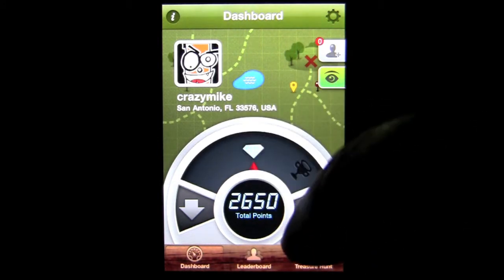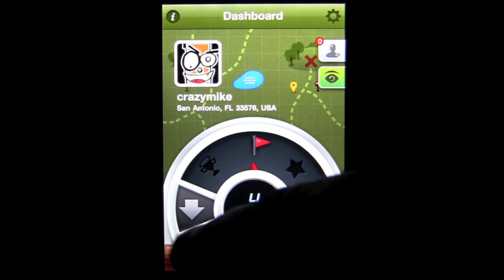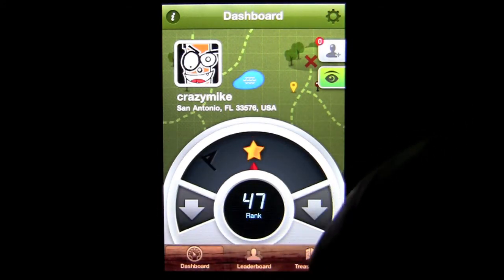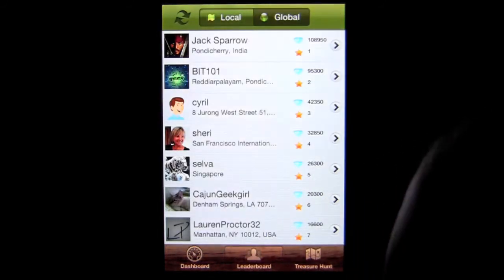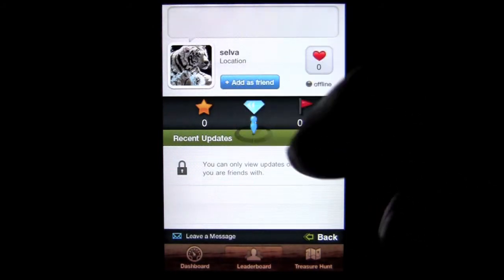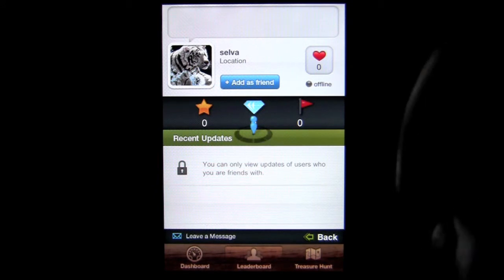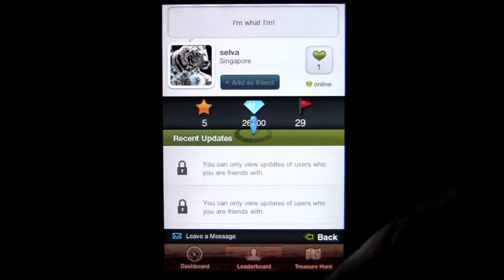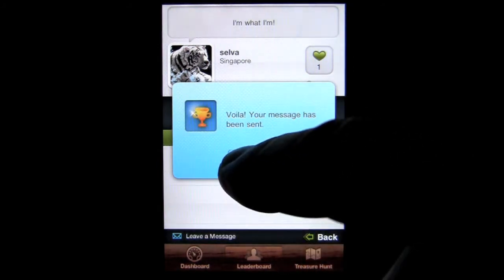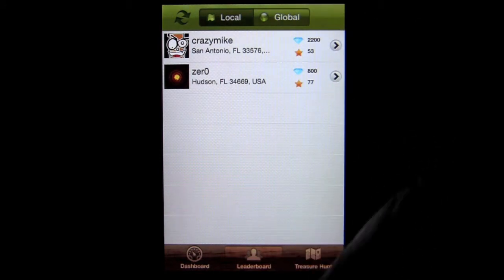Here's my dashboard with my points, my Treasures, my unique locations, and my rank. Currently I am number 47 on the global leaderboard. That is also where we can add people — here's the global leaderboard. I can go and add Selva here as a friend, and that's how you add folks to play this game with. They can add you, you can leave messages for them, and you can get social with it. You can also see who's locally around you.